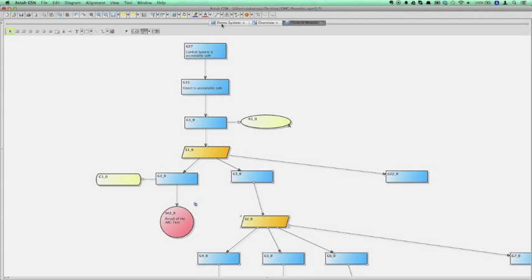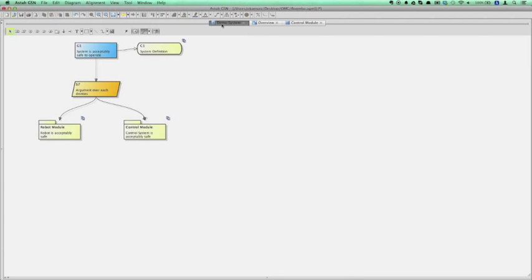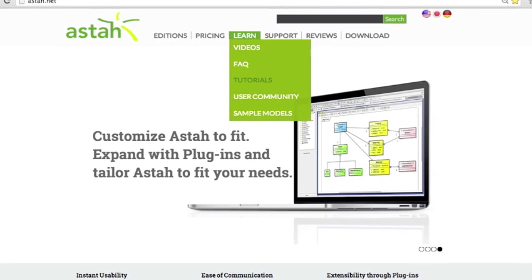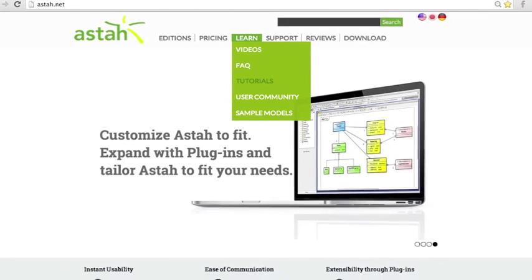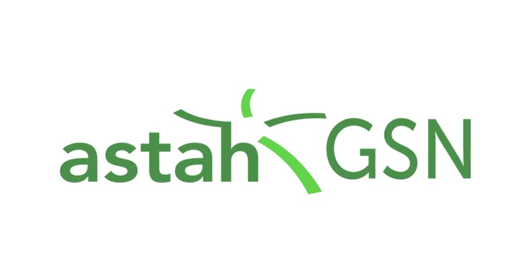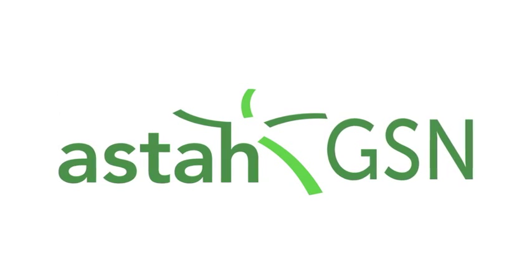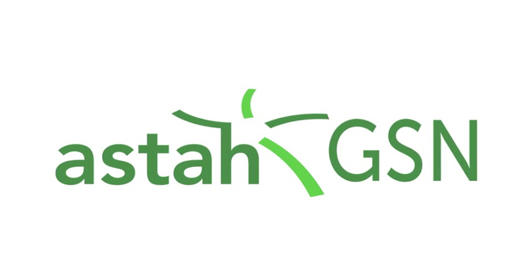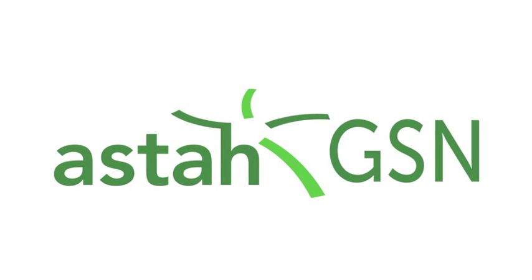Well, that's all in this video. We have a set of shortcut keys to let you model even faster. You can find it on our suggestion page or under learn tutorials on asta.net. Thank you for watching this video and feel free to send us any feedback anytime. Thank you.